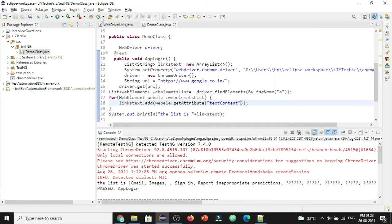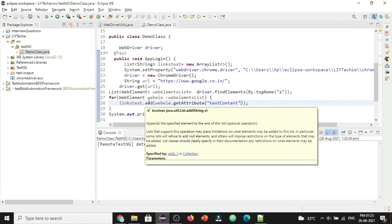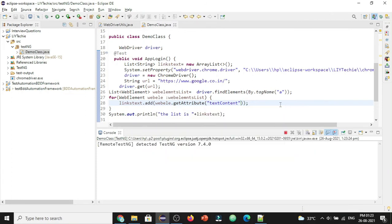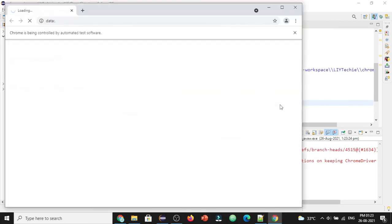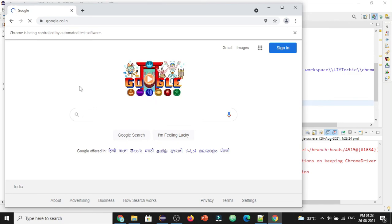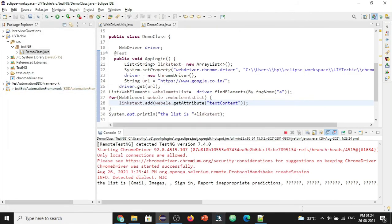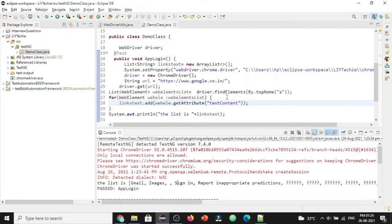So let's run and see if this is working. Let me run again. This code should also fetch us with the same text values. It has navigated to the Google home page. The browser got closed. Here you can see the values which we got previously, the Gmail, images, and the blank value and sign in. So we got the same values by using this get attribute of text content.